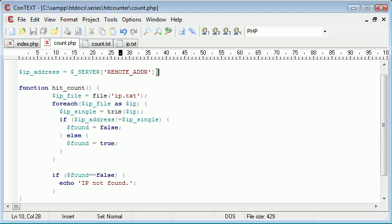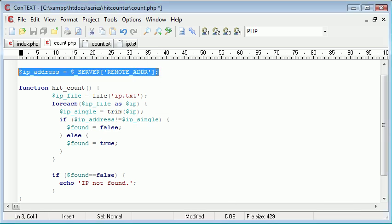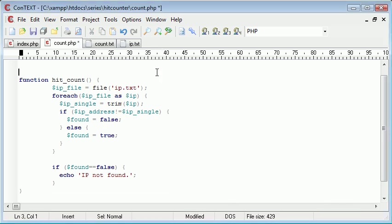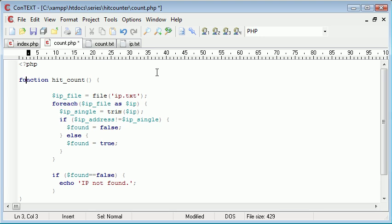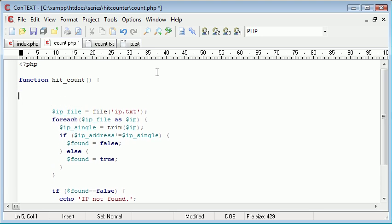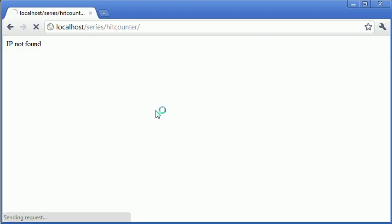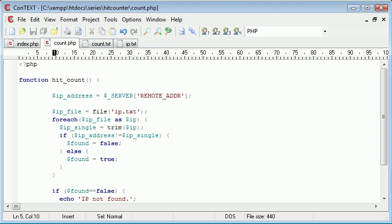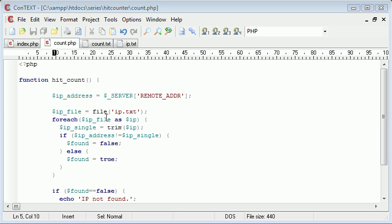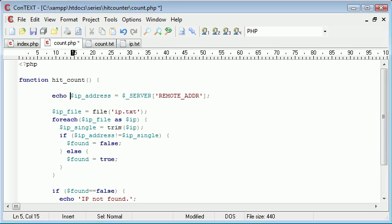Okay, so I think the problem here is that we've declared this outside our function. So what we need to do is if we pop this inside of our function, just in there, and we refresh. Oh, no. Okay, so let's try and determine the problem with this.